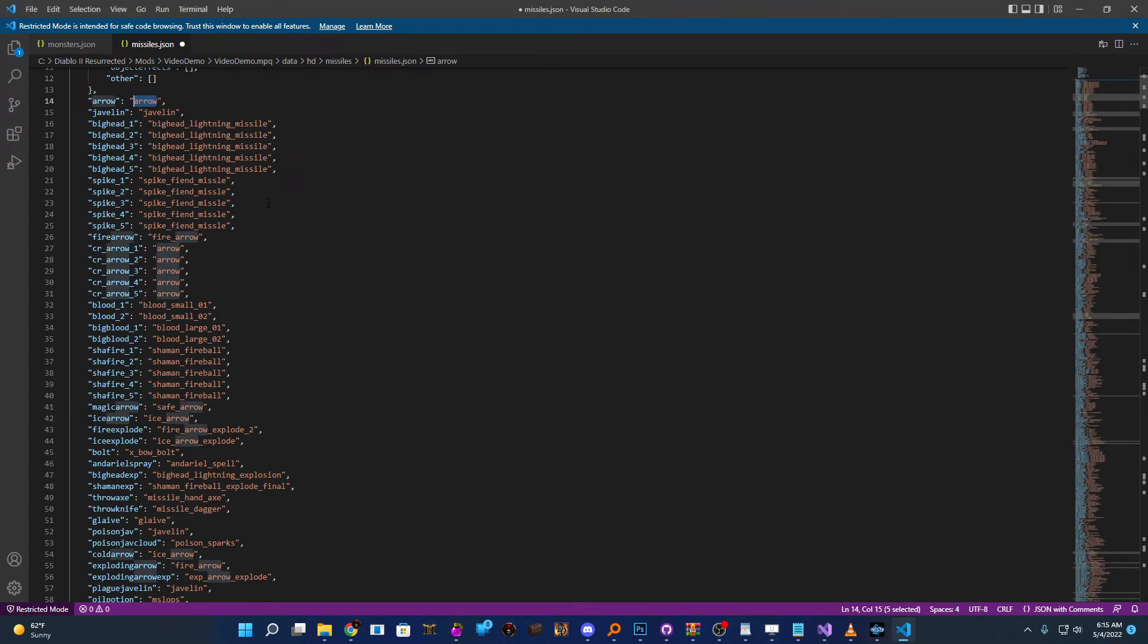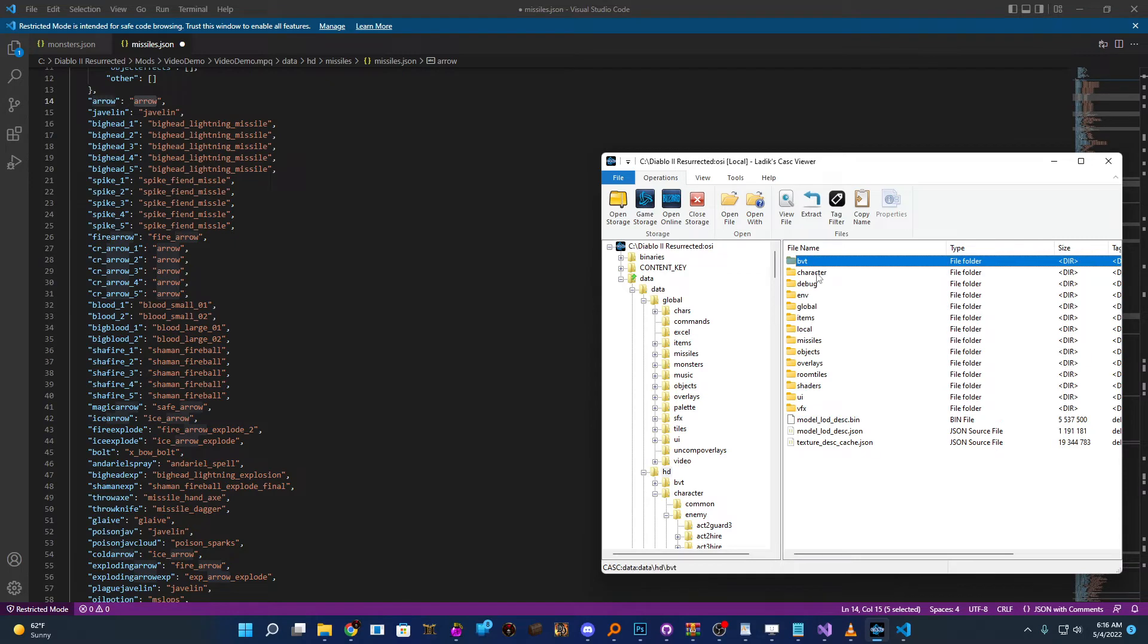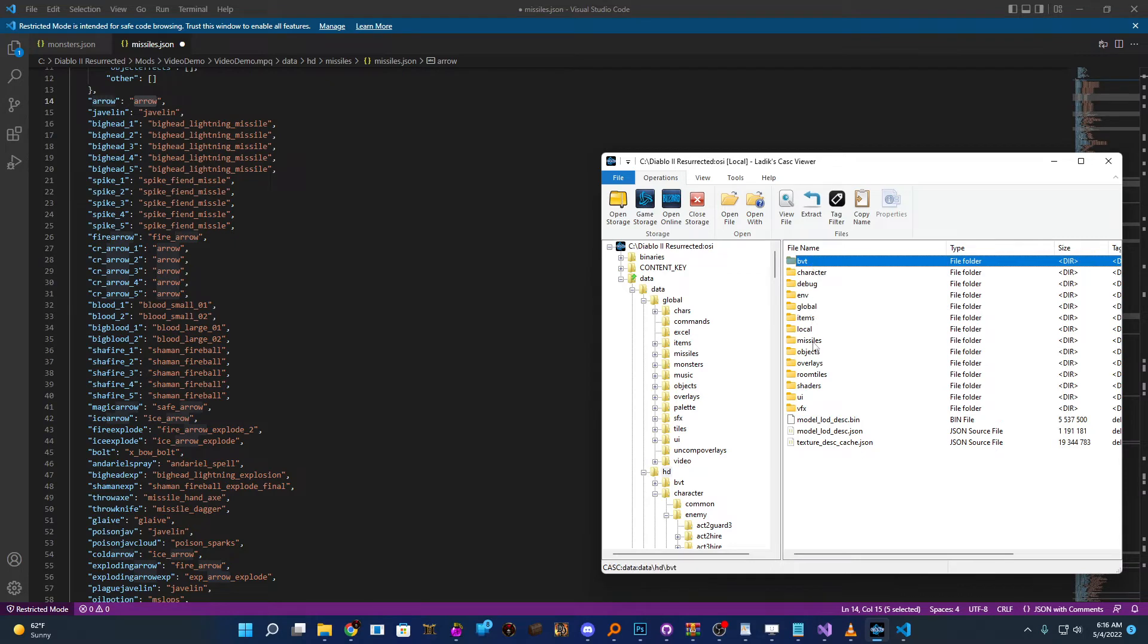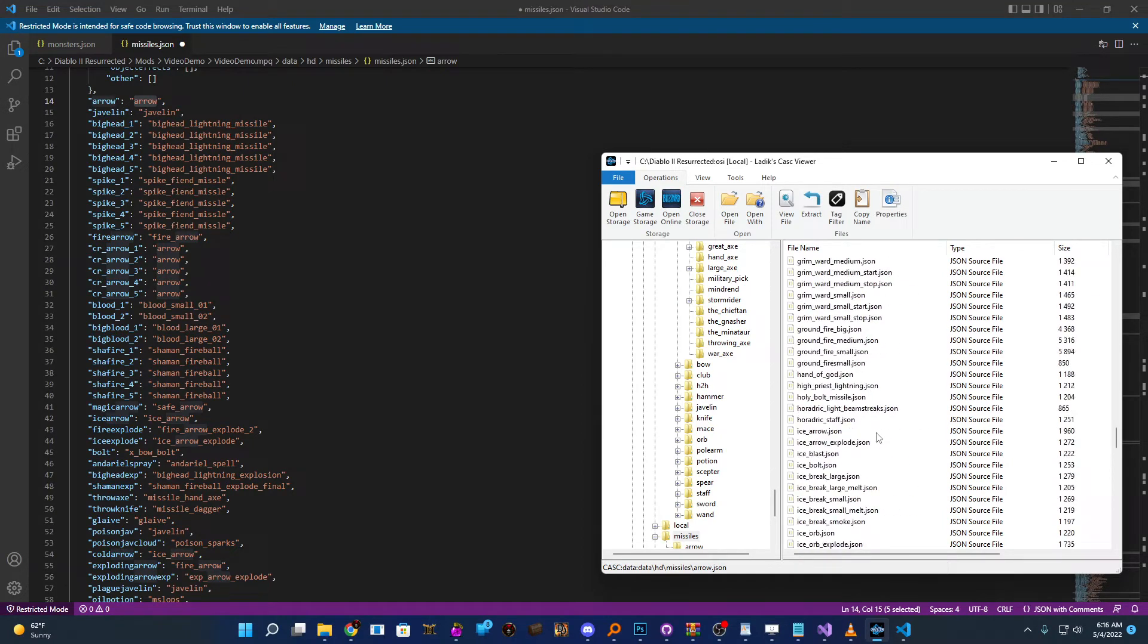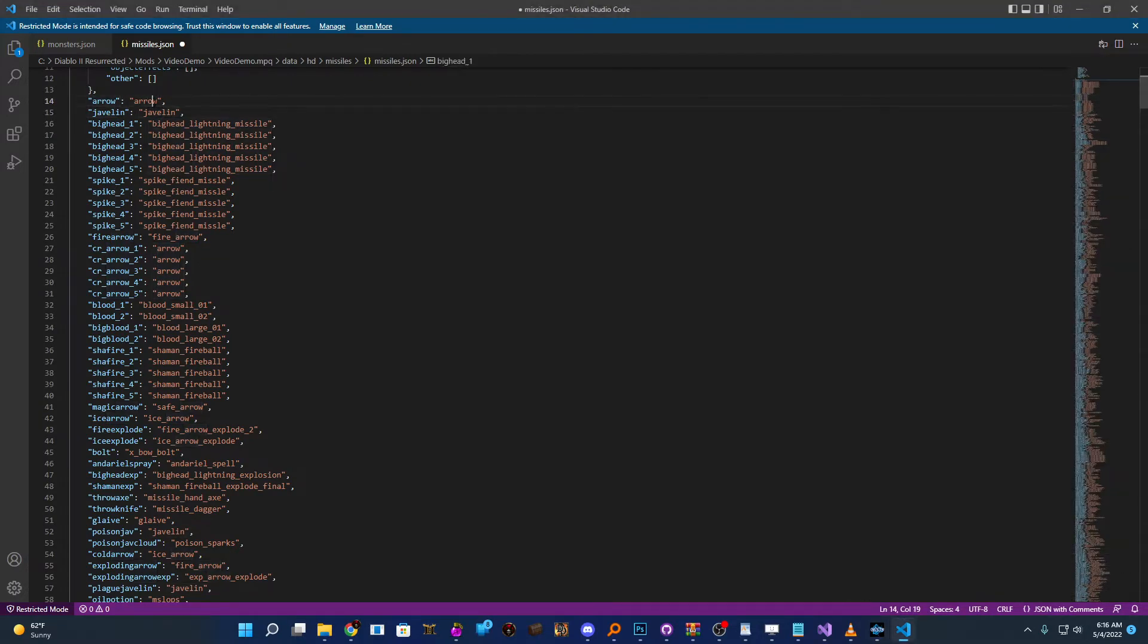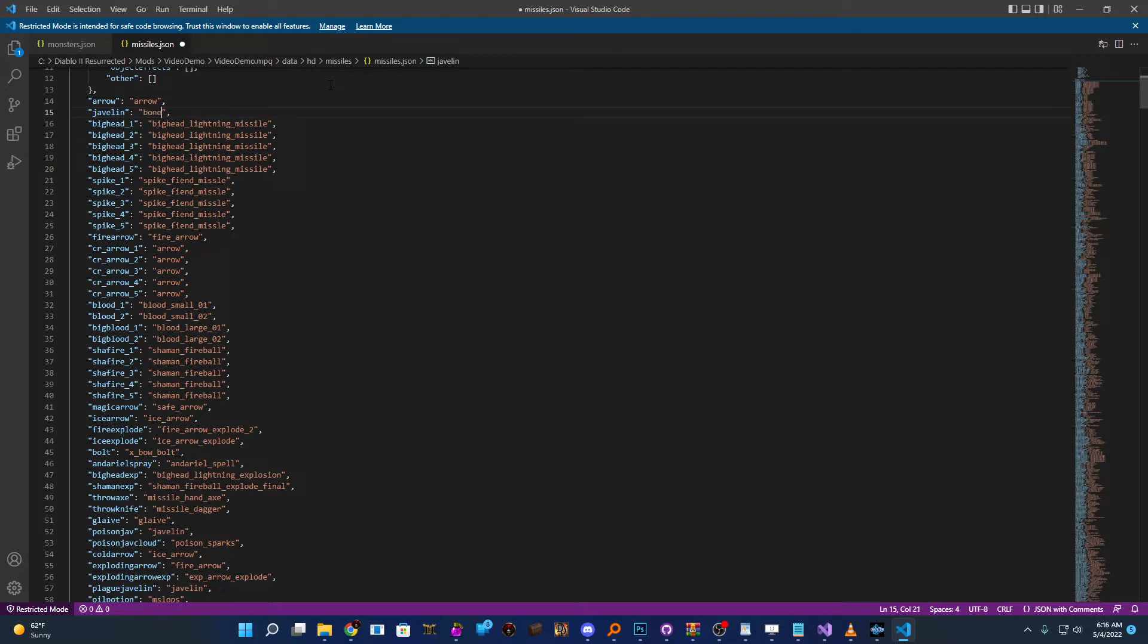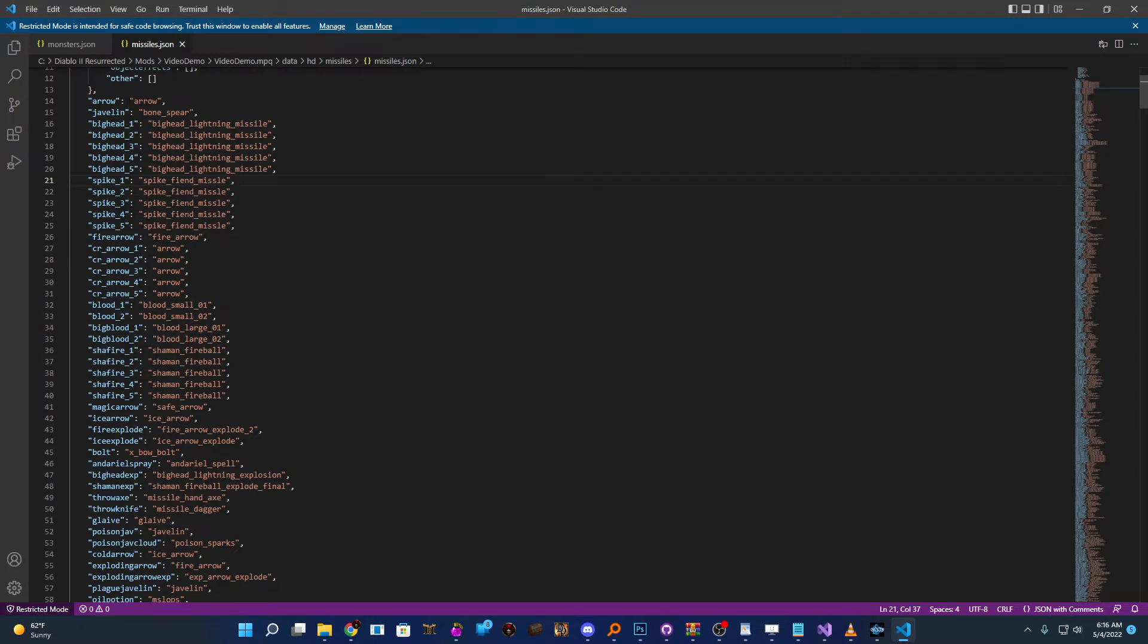And then once more, they're referenced to a JSON file that you would find in HD missiles. So if I go over here, go to HD missiles, we should be able to see arrow.json, javelin.json, et cetera. So there's our arrow.json. And then obviously, there's our javelin.json. So this is how it's telling it what JSON to use. So like last time, I'm going to just do something like we're going to change javelin to, I don't know, let's make it look like a bone spear. So just for fun, we're making a javelin look like a bone spear when it's thrown.